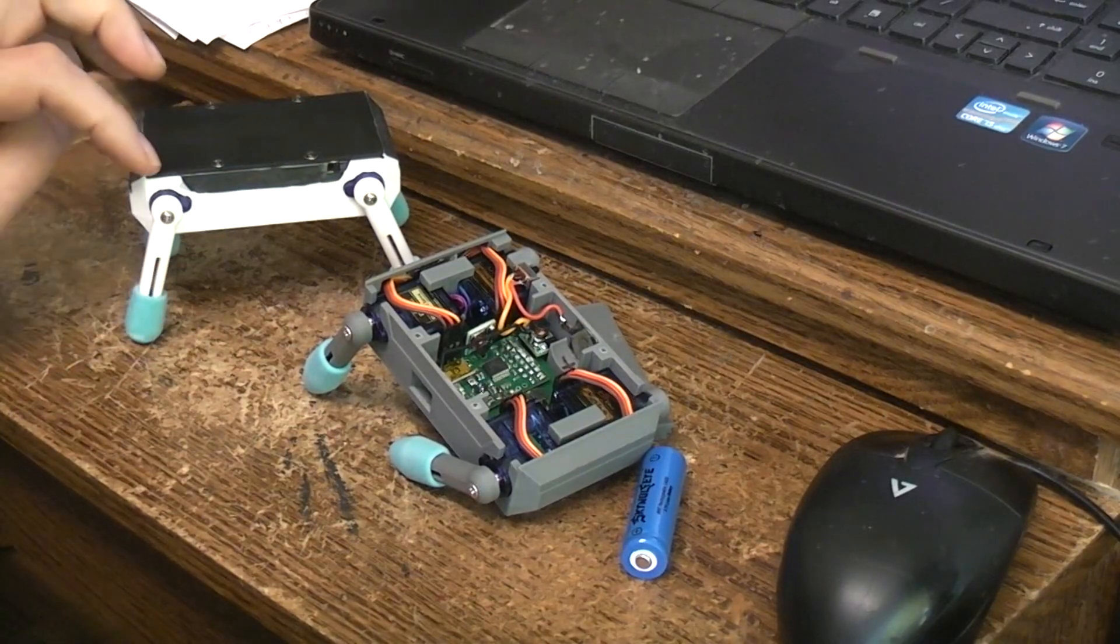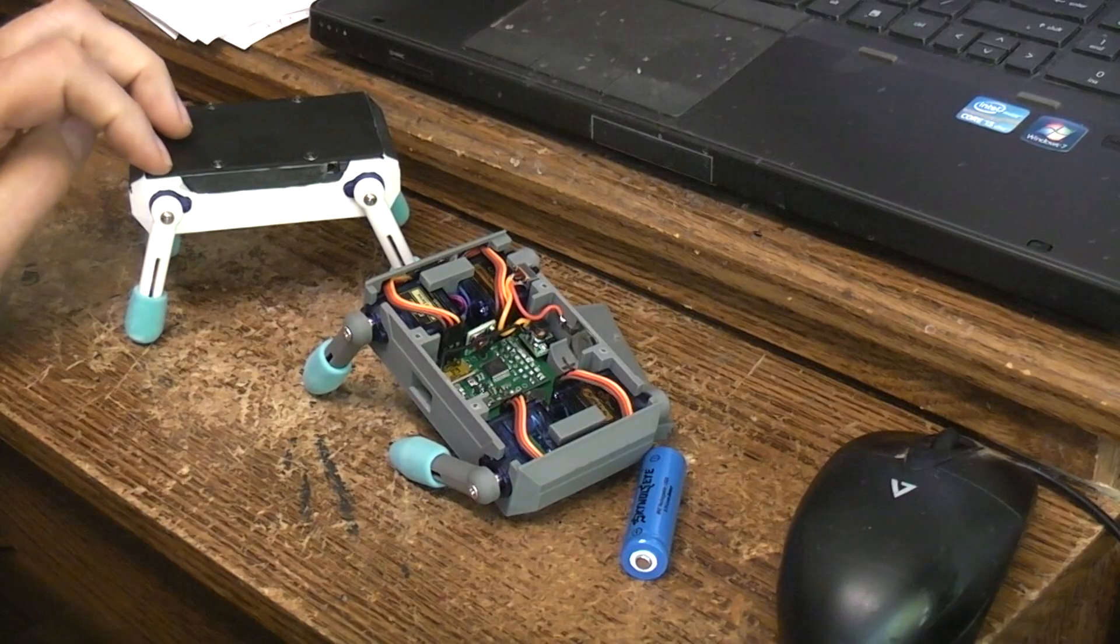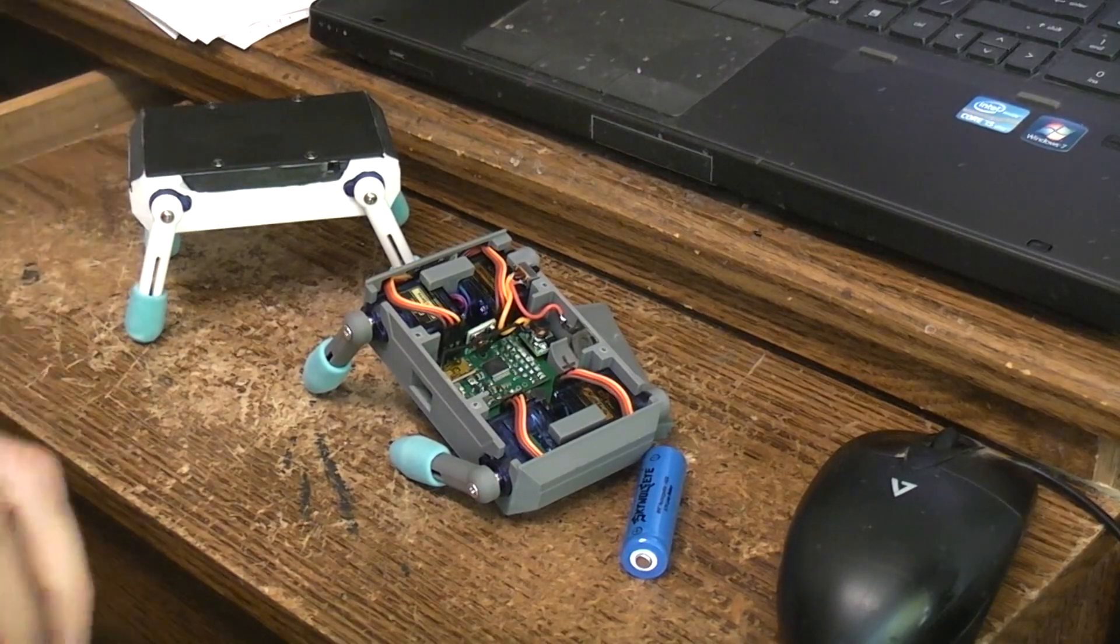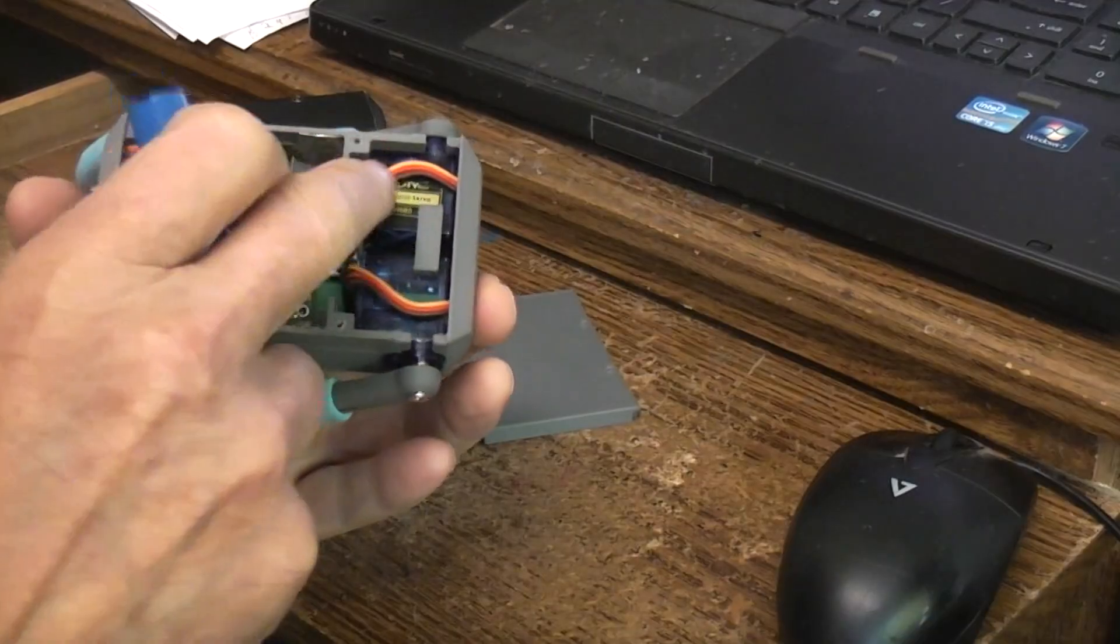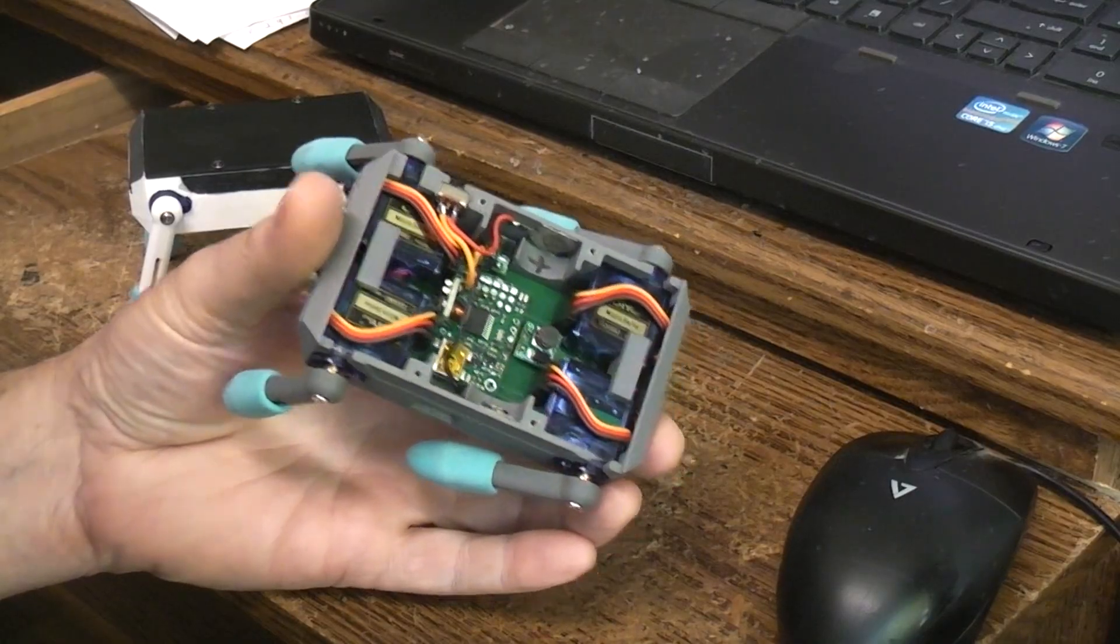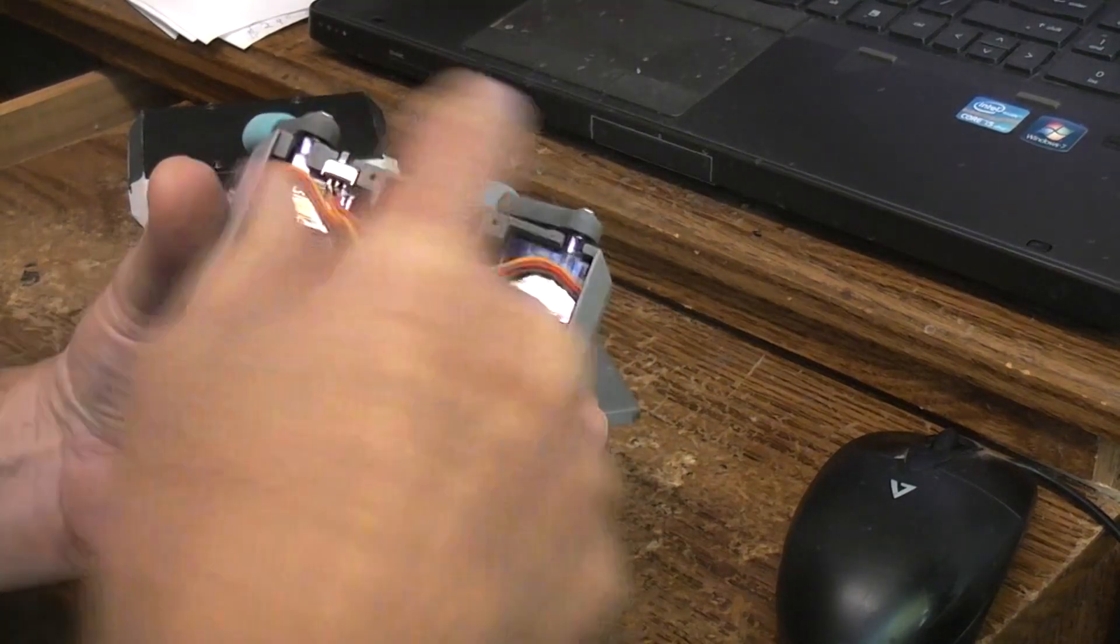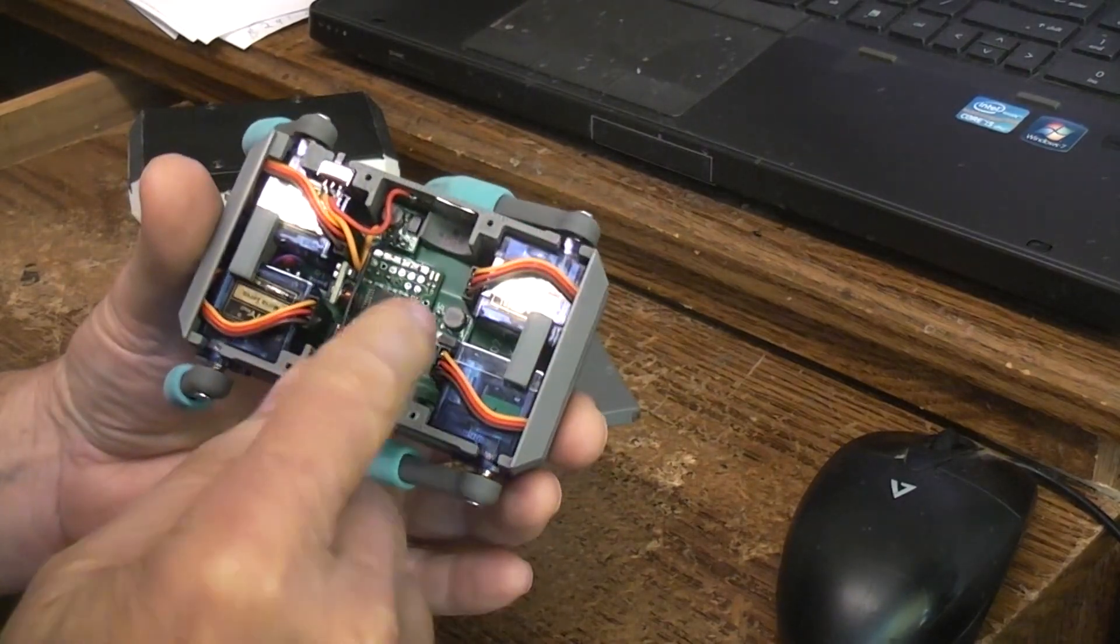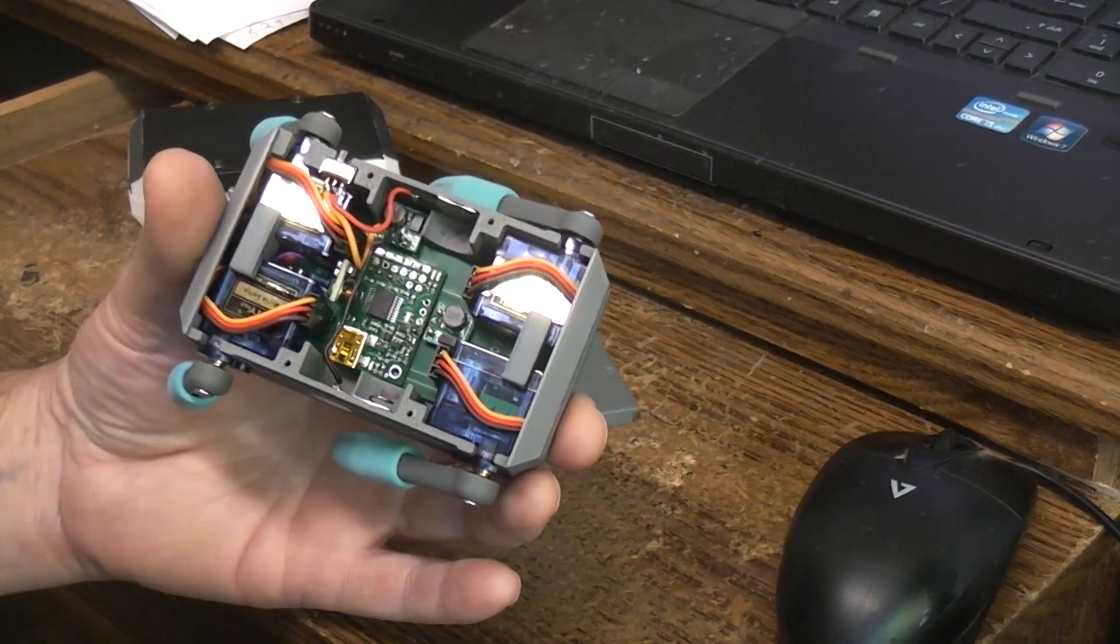Because those servos you can find anywhere from - I mean if you search long enough you can get them for like a buck apiece, buck twenty-five. These ones I got off AliExpress and it came out with shipping and everything to be just about four dollars per servo. The most expensive thing in the whole project is the Pololu Micro Maestro, the six channel control board.